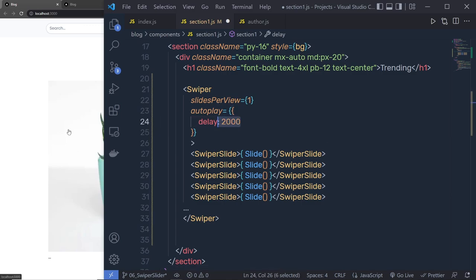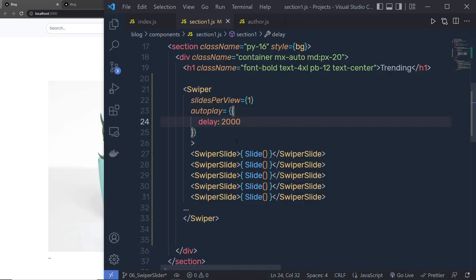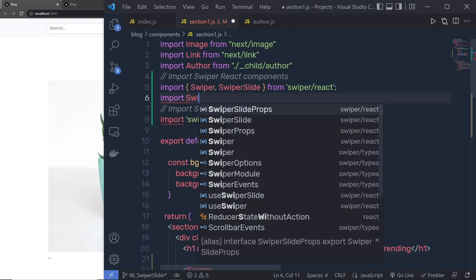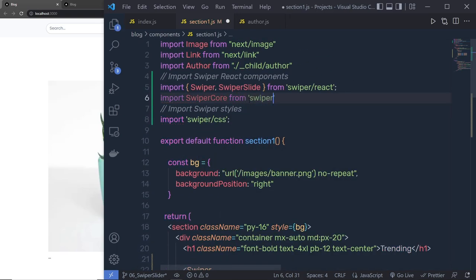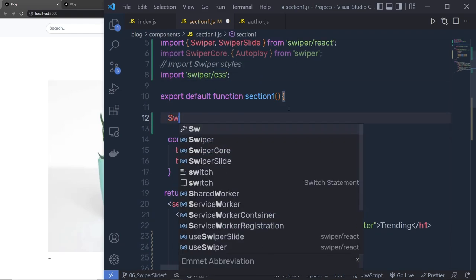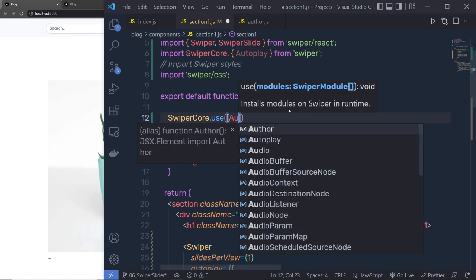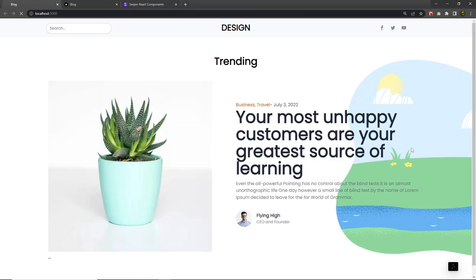Something went wrong with autoplay. To make autoplay work, you have to use the SwiperCore module. Import SwiperCore from swiper, and also import Autoplay from swiper. Then inside your component call SwiperCore.use and pass Autoplay — this tells Swiper to use the autoplay middleware. Now let's go back to the browser.